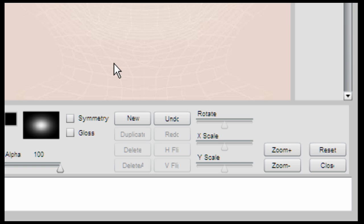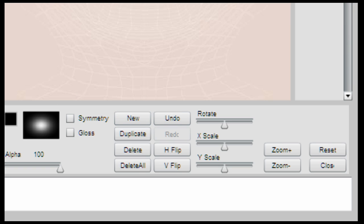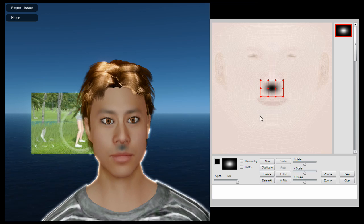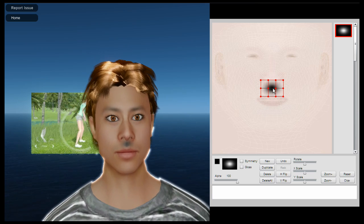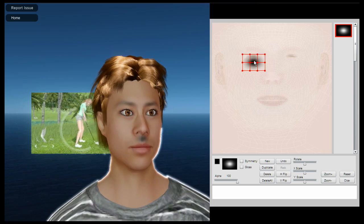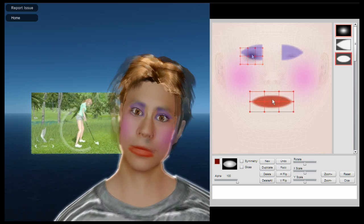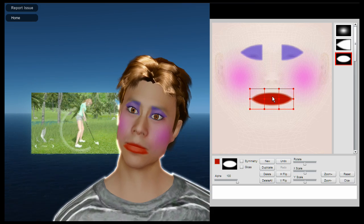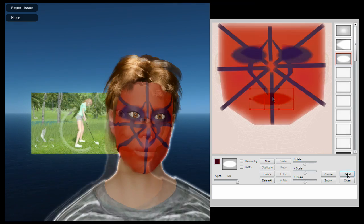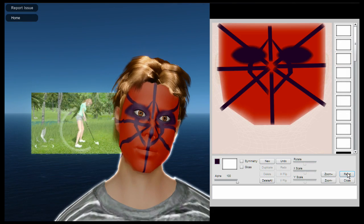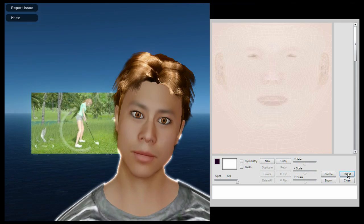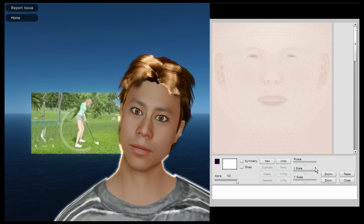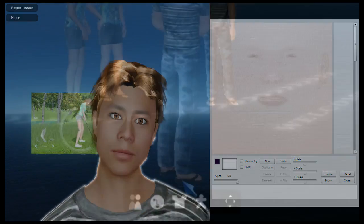Here you can do your avatar's makeup. The process is simple and straightforward. To add a new feature, hit new. Then choose a brush and move the feature to the location of your choice. You can also change colours and make it symmetrical. If you make a mistake, you can undo or reset the whole design.